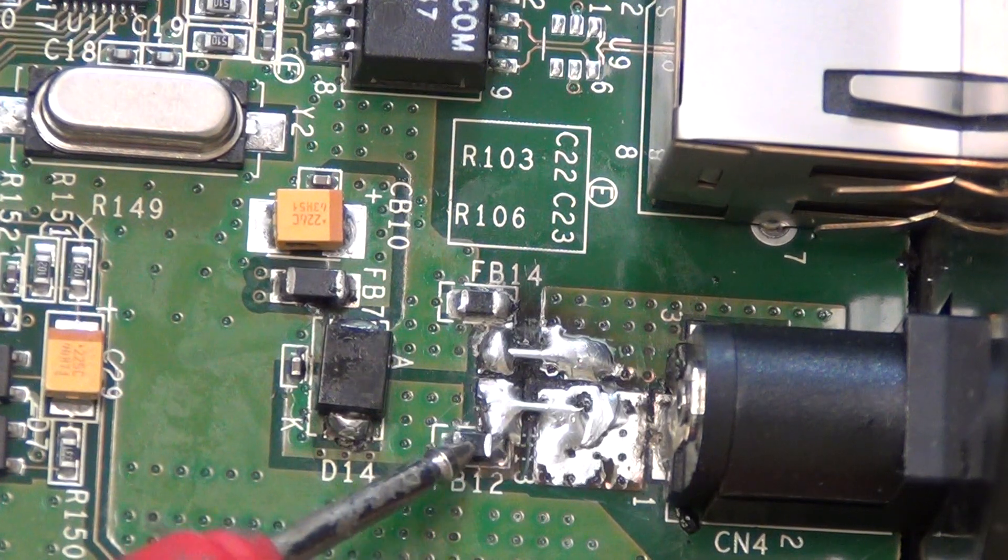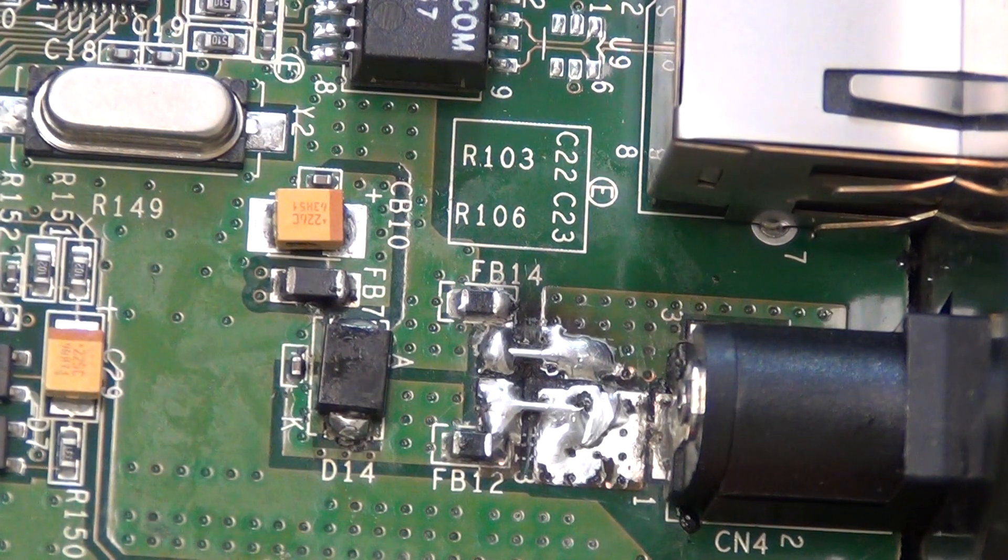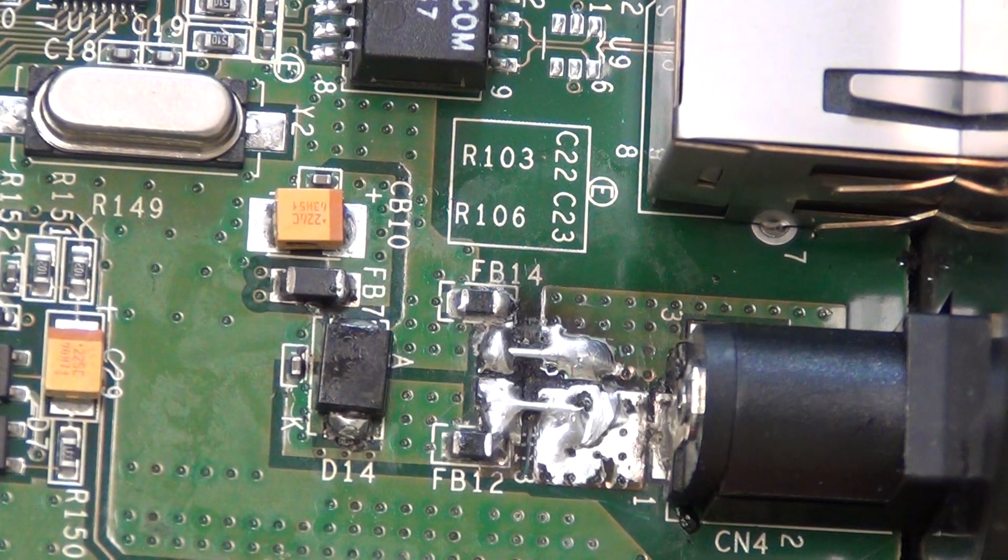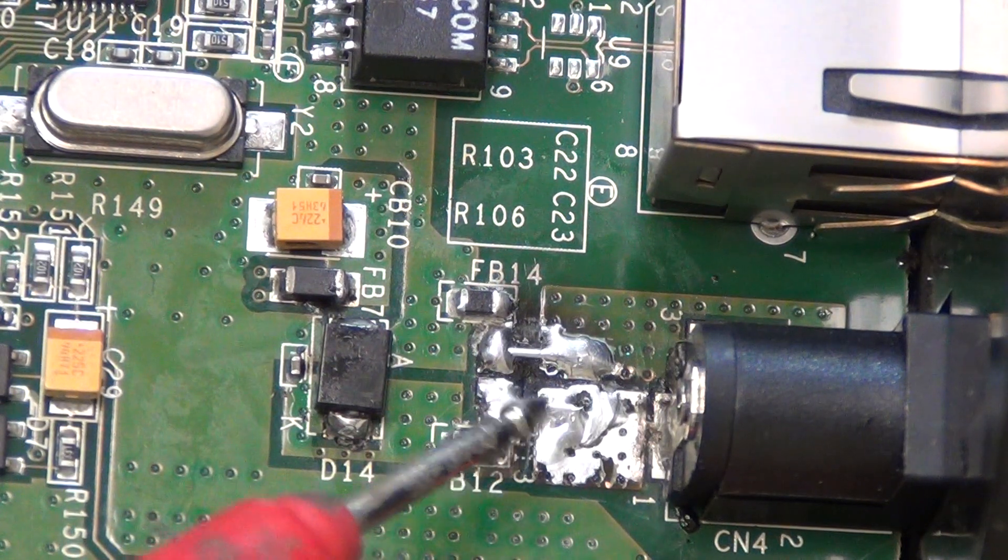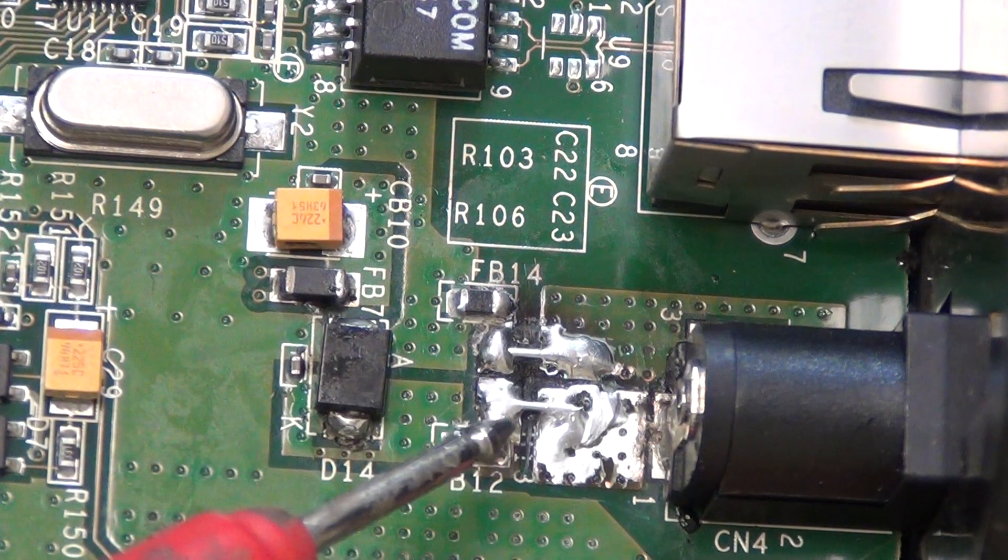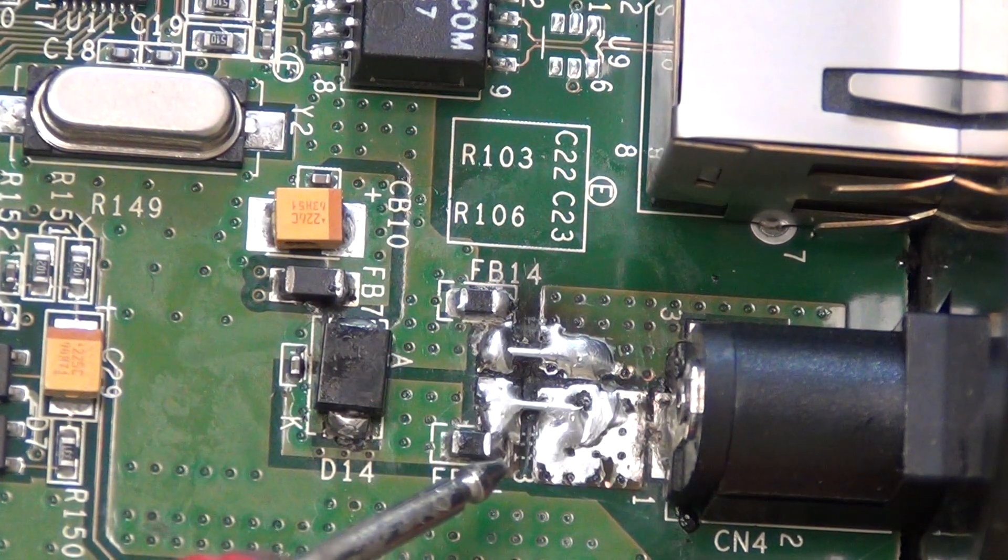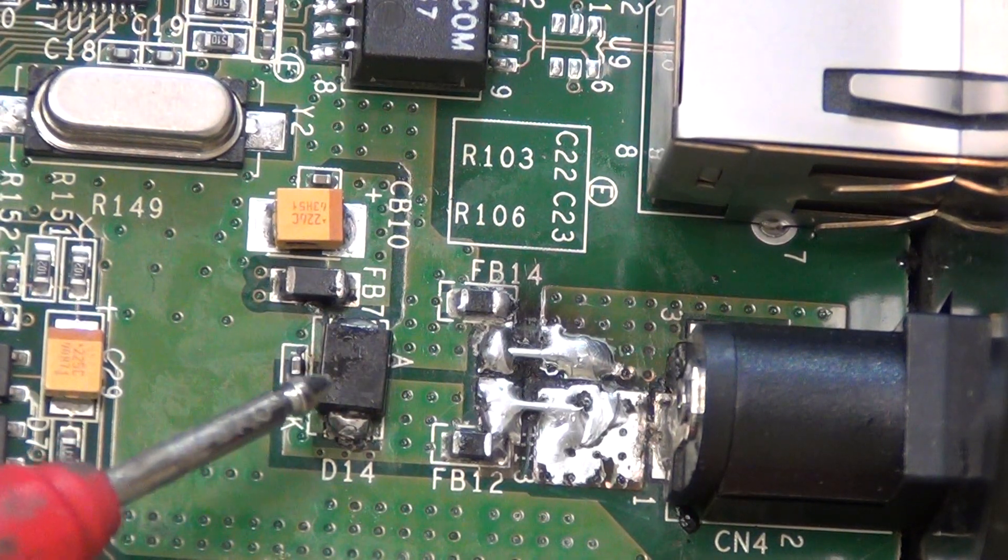So basically you can just replace an inductor like this with a wire if you want. If you have a big inductor you don't want to do that because those are for voltage regulation, but this one's just for noise filtering on the input so you can do that. Diode tested fine so I put it back in.